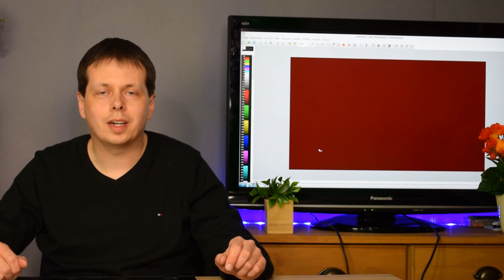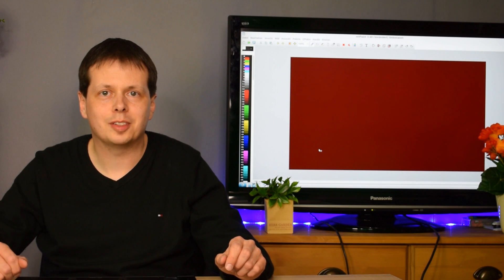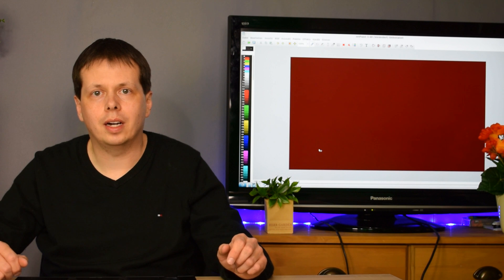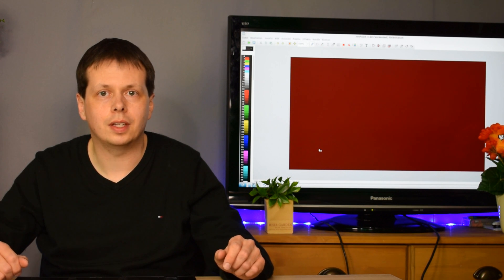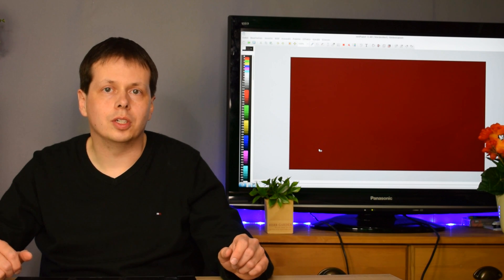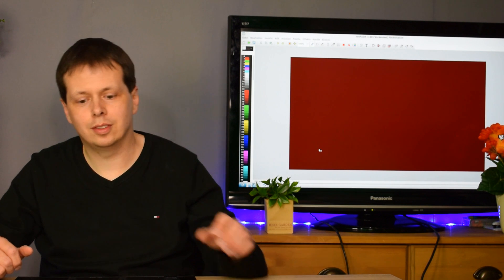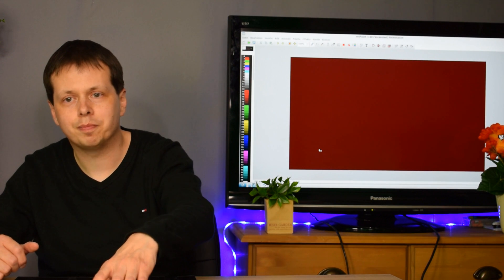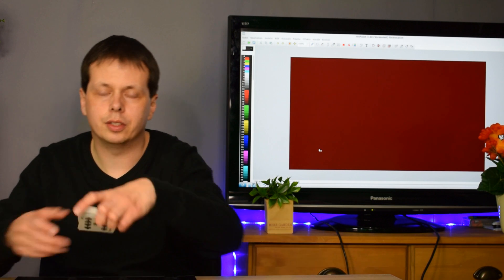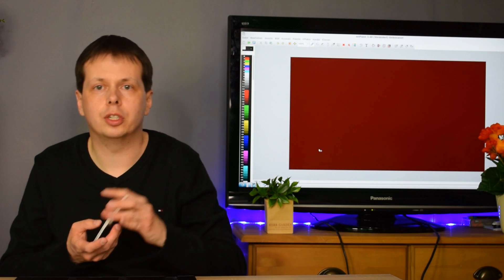Hi, welcome to the next math lesson. Today I'm going to show you another little math trick, and the digit 9 is an important digit for this trick. First, we need a three-digit number.